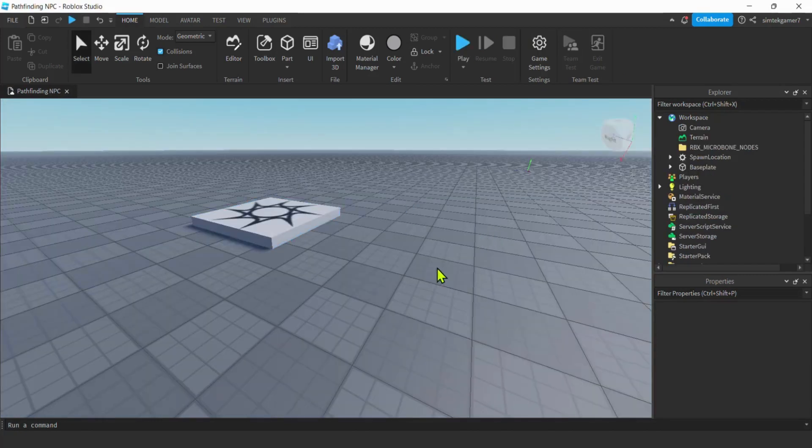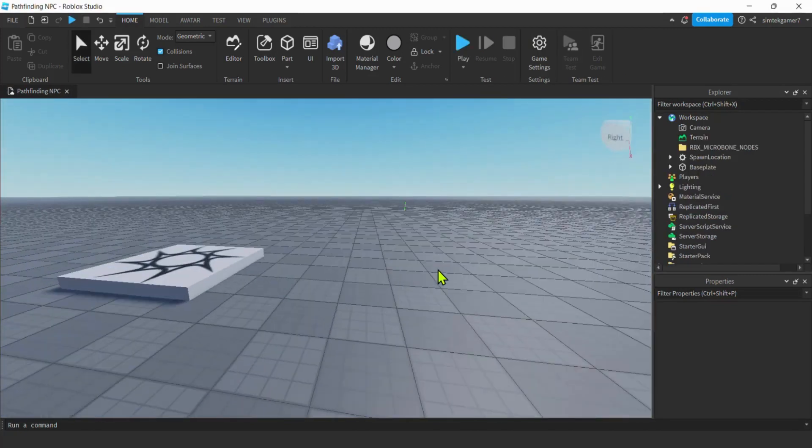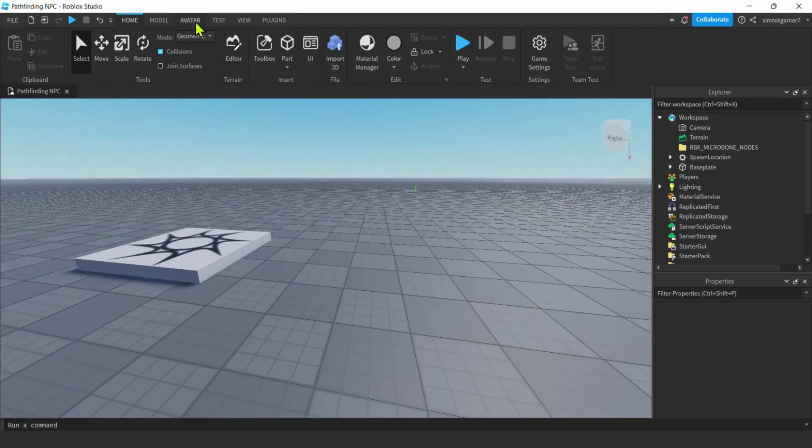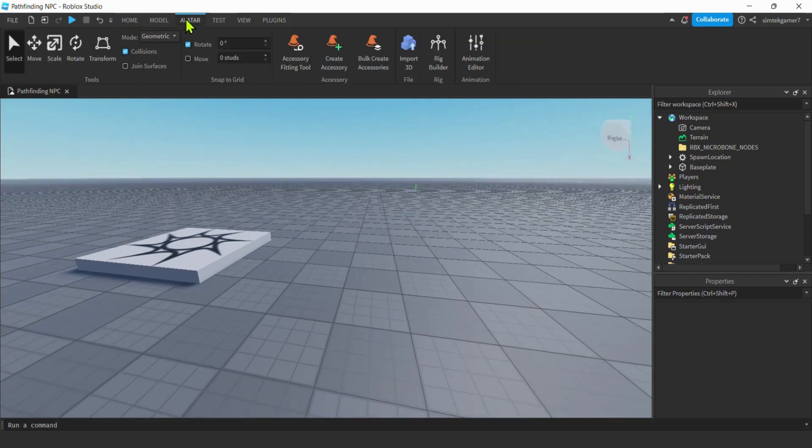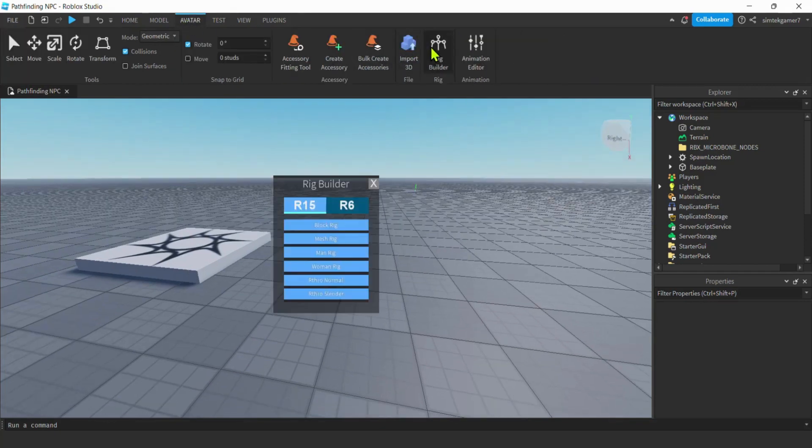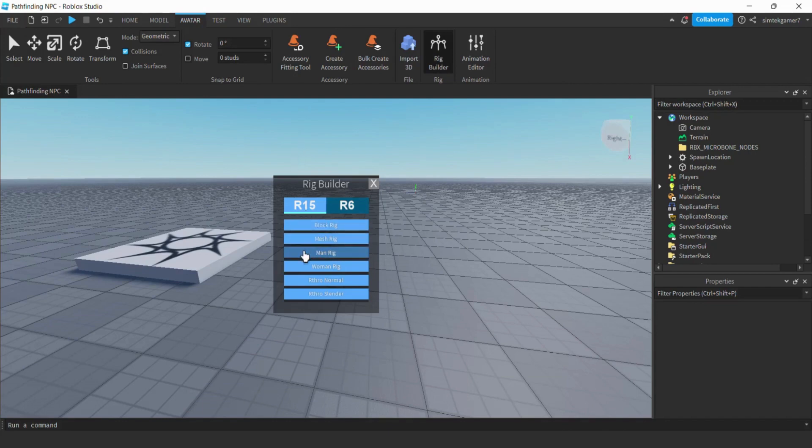All right, I got my empty baseplate right here. And the first thing I'm going to need to do is get a rig. Get some sort of NPC. So go to Avatar, Rig Builder. I'm going to use R15. Pathfinding doesn't care if it's R6 or R15. R15 man rig.